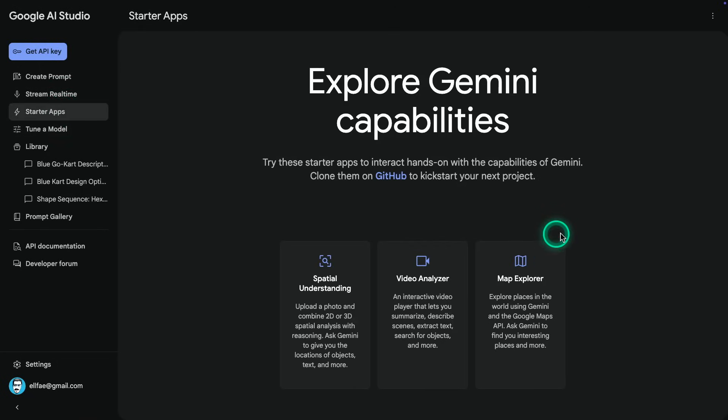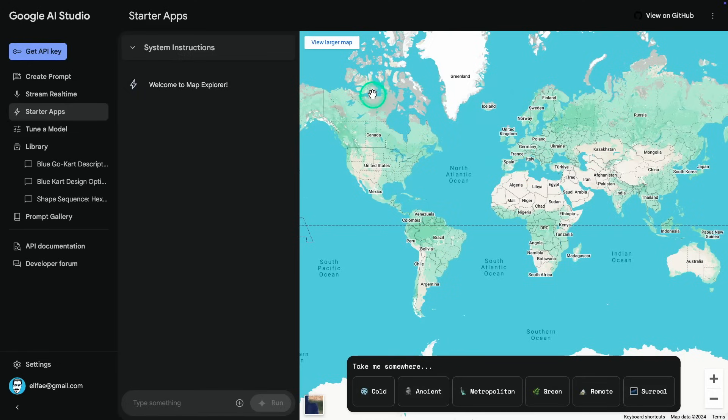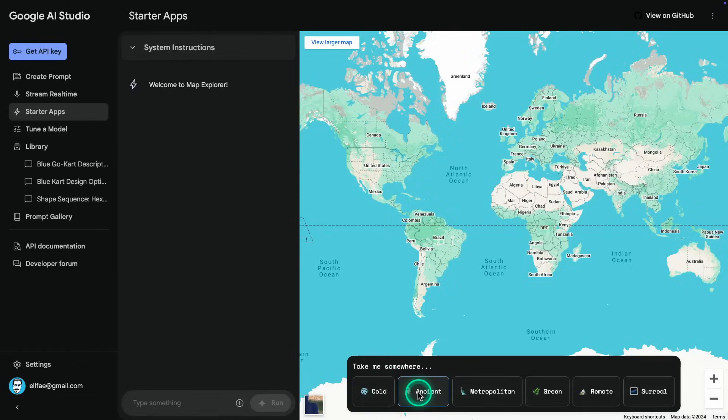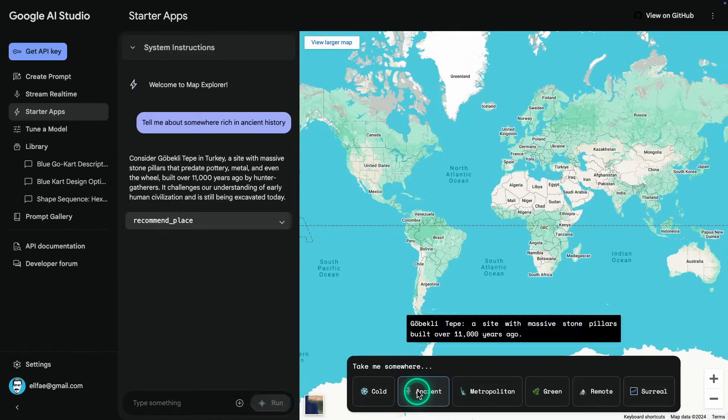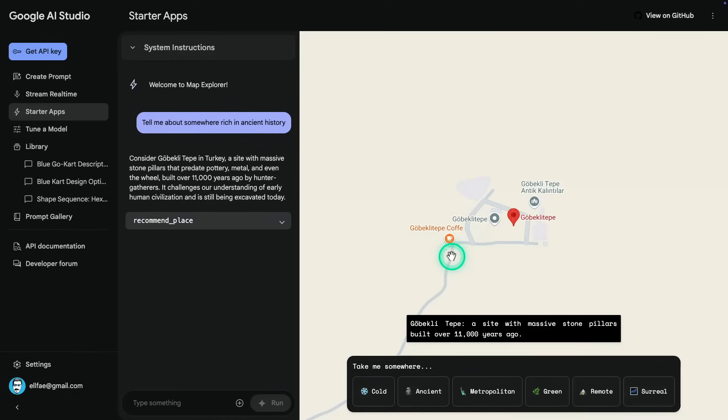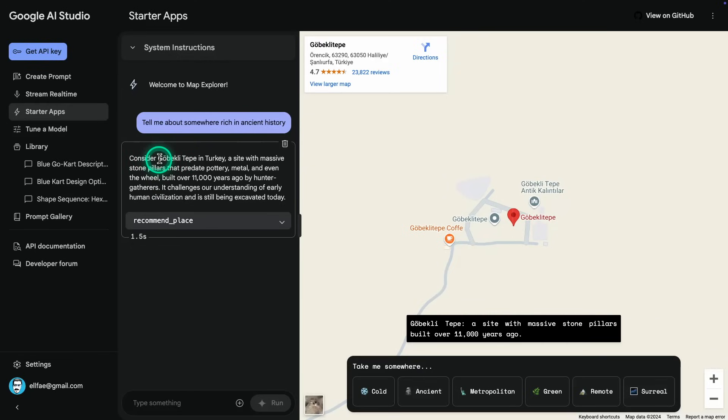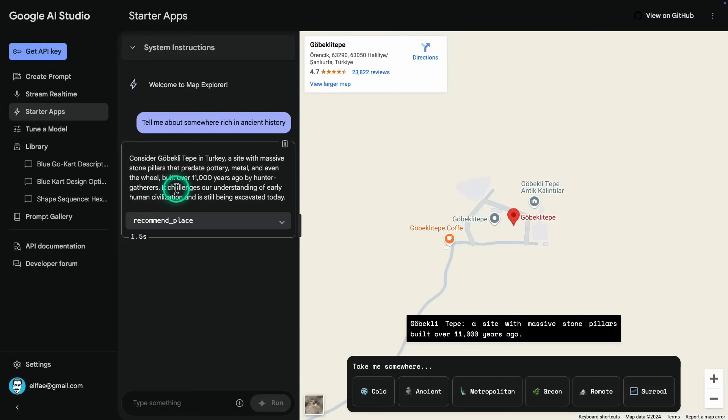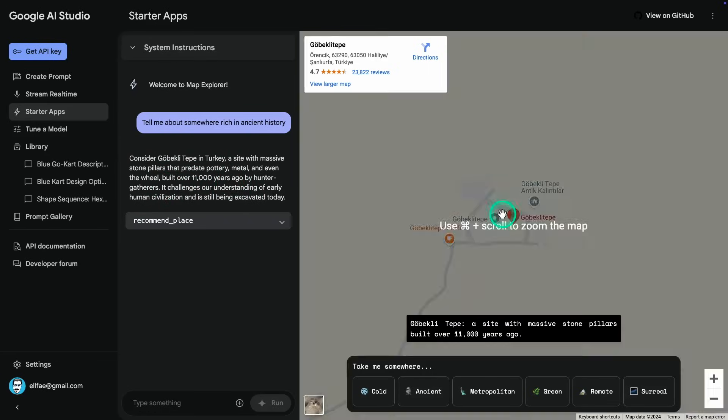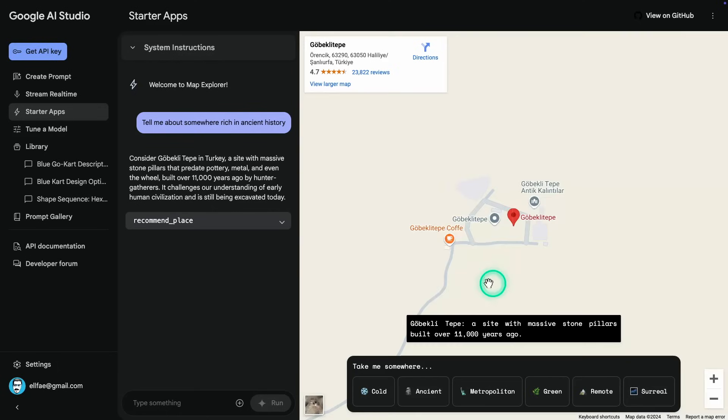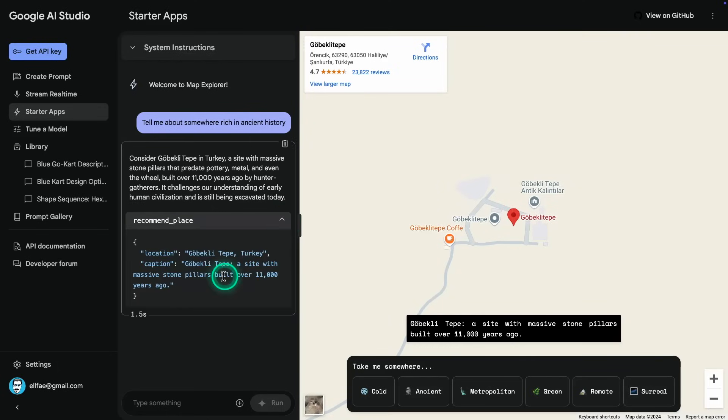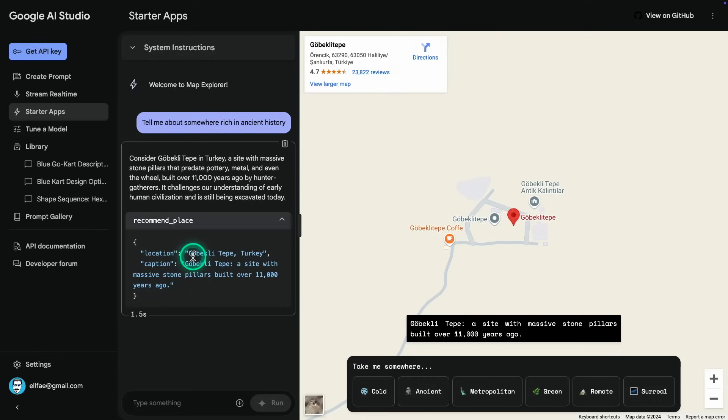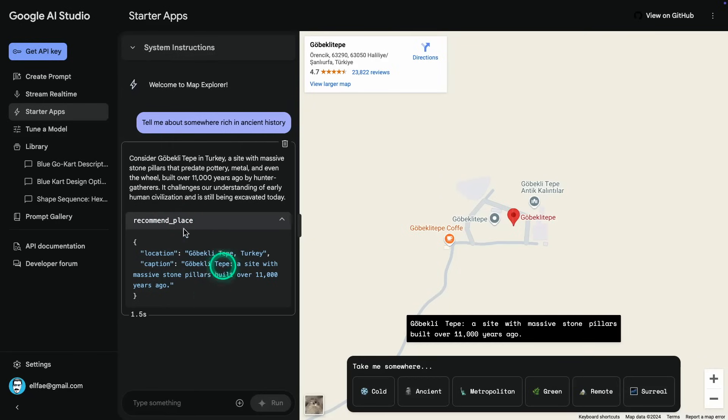We go to starter apps, we go to map explorer, I guess, it's about exploring map, and I can choose a different option here. So let's say I will choose ancient, I'm interested in ancient history. So let's look at that. So it says, Gobekli Tepe in Turkey, a site with massive stone pillars that predate pottery, metal, and even the wheel built over 11,000 years ago by hunter gatherers. And so that's awesome. And I know about this one, I've seen it in a lot of documentaries. But you can see here that there is something that looks almost like a function call. And in fact, that's really what's powering this application. And you can see that it says location, and it says Gobekli Tepe, Turkey, and then there is some caption down here as well. So this, I guess, is the function.